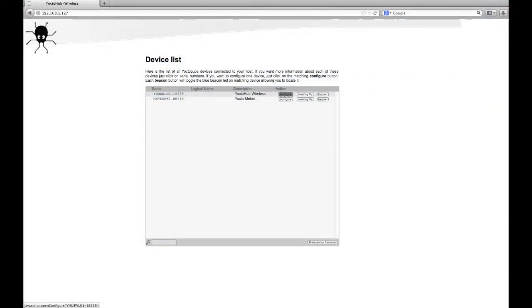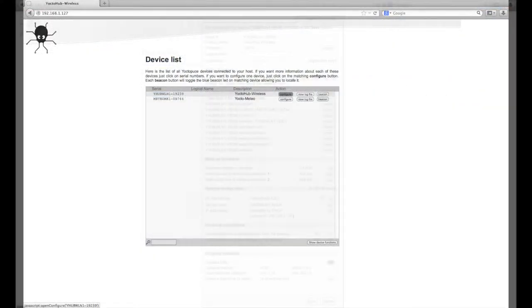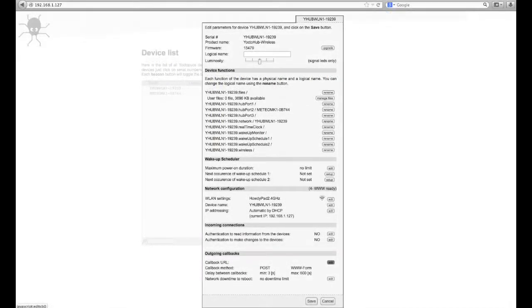Back in your Virtual Hub connection, click the Configure button of your Yocto hub. At the bottom of the Configuration page, click the Edit button next to Callback URL.